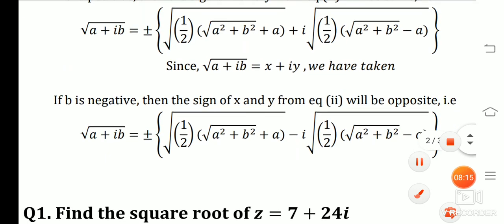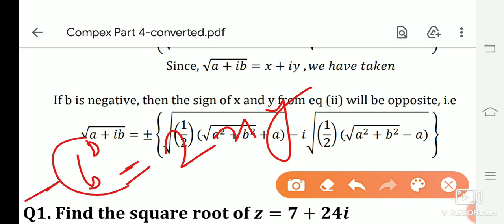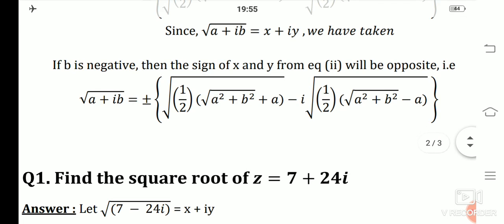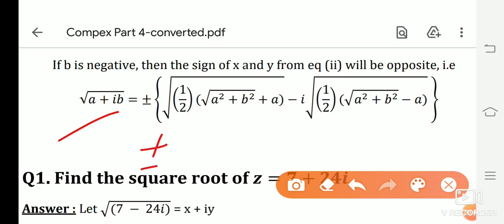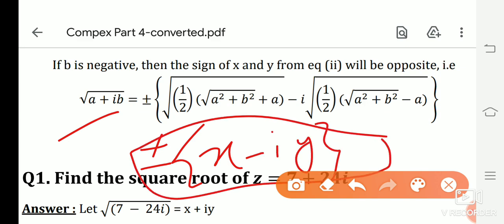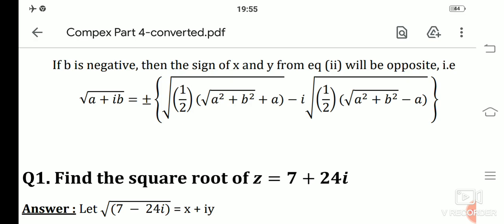If b is negative in Equation 2, then either x is negative and y is positive, or y is negative and x is positive — meaning x and y have opposite signs. In this case, √(a + ib) = ±(x − iy). We simply substitute the values of x and y. This is the main concept for finding the square root of a complex number.